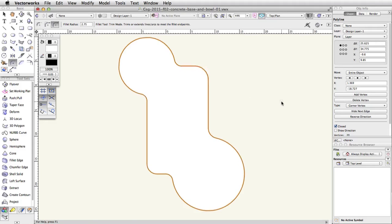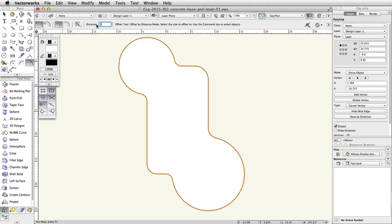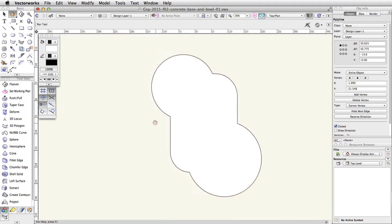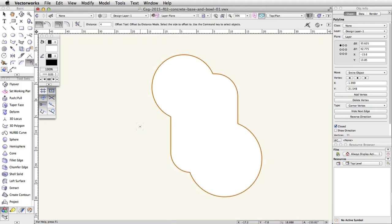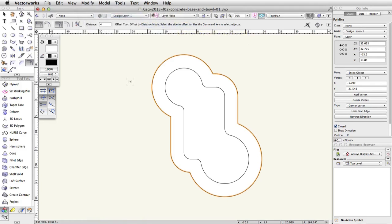Using the Offset tool, we will create a large offset polyline. In the Basic palette, activate the Offset tool. In the toolbar, enable the Offset by Distance and Duplicate and Offset modes and enter 4 in the Distance field. Click once outside of the polyline; a new offset polyline will be created on top of the original polyline. Now, with the new polyline selected, go to Modify, Send, Send to Back. The original polyline will now be visible above the new offset polyline.